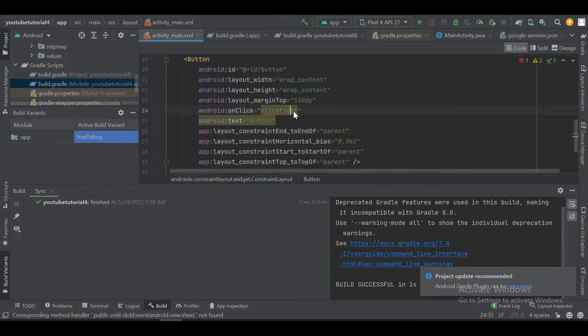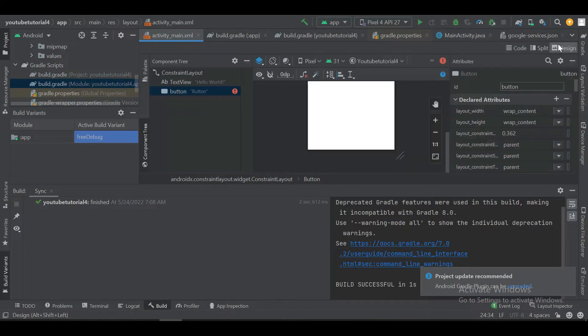Now let's design a button and perform an onClick operation.